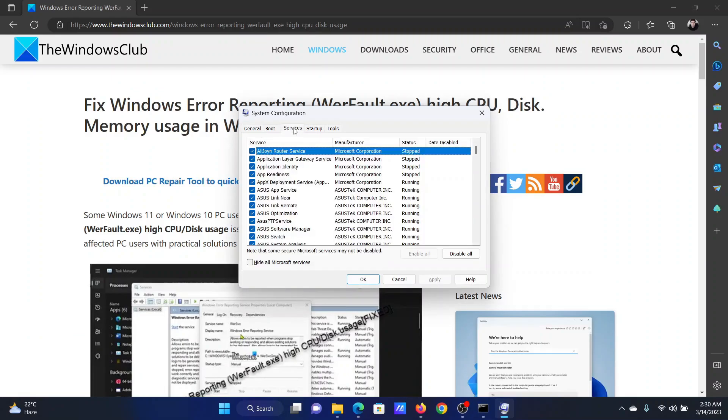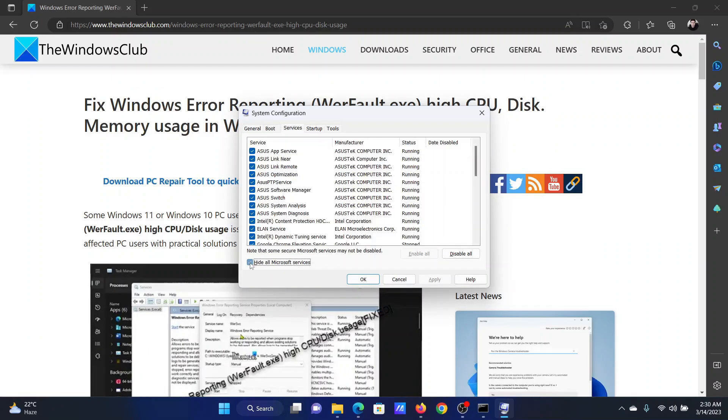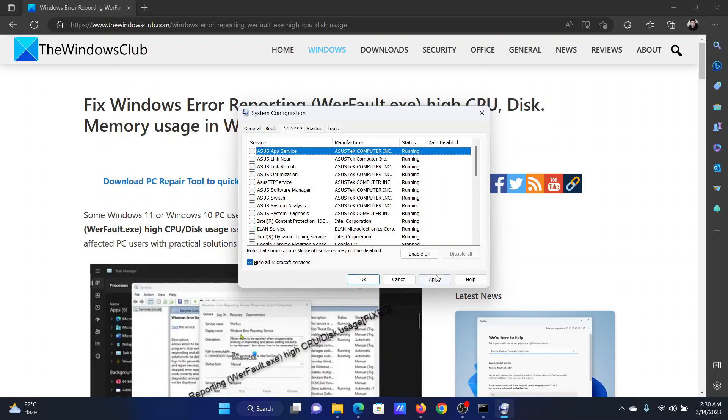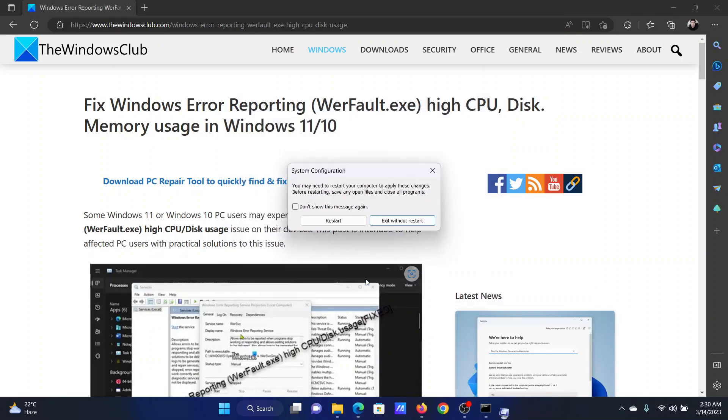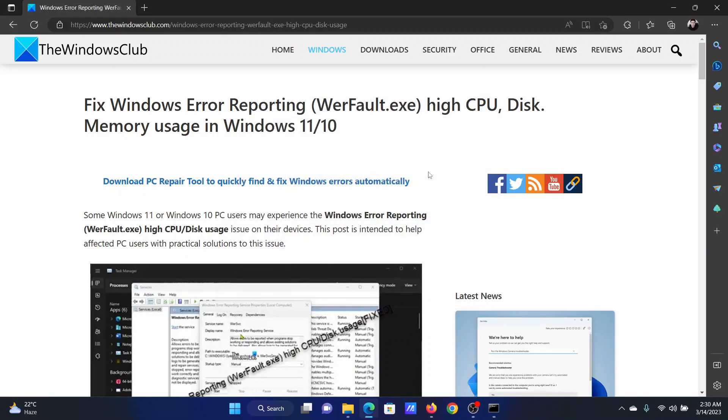Go to the Services tab, check the box associated with Hide All Microsoft Services. If any other services are checked, click on Disable All. Click on Apply and then on OK, and finally restart your system. Isn't this easy and interesting?